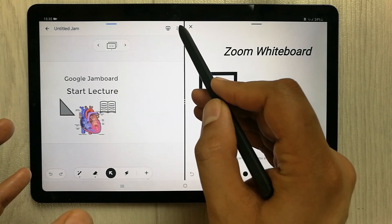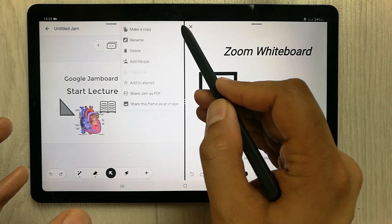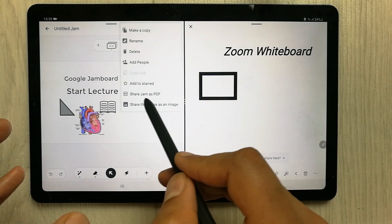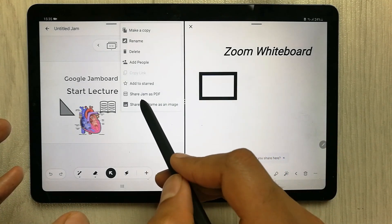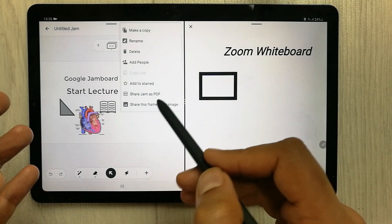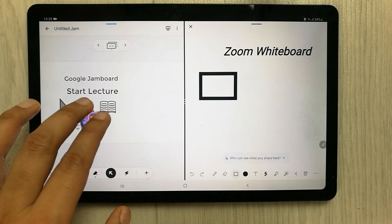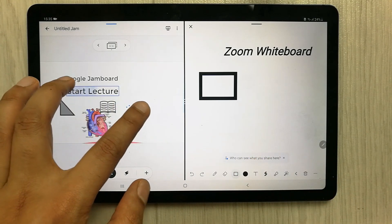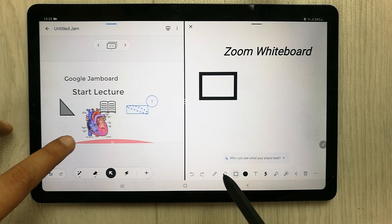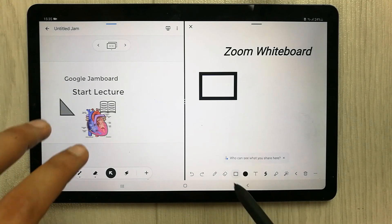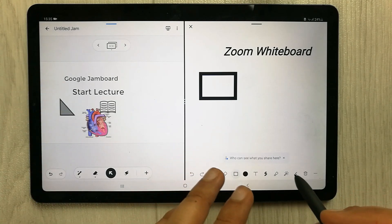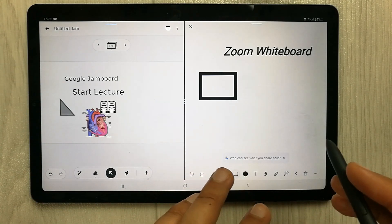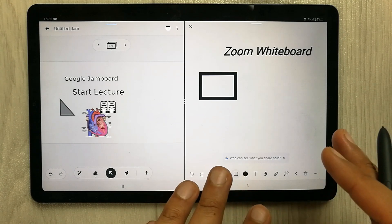The next option is if you want to make a PDF copy of your Jamboard. Simply go to the three dots menu and you'll see the option that says 'Share Jam as PDF,' so you can easily share your Jamboard as a PDF file. That covers the Jamboard — now let's move to Zoom Whiteboard.